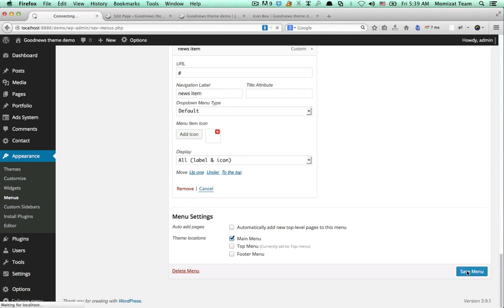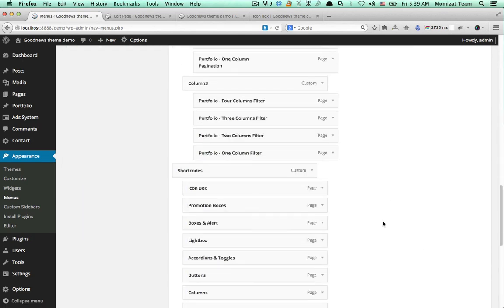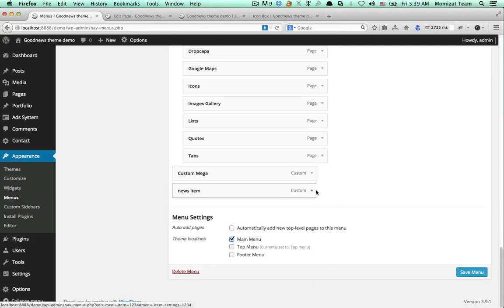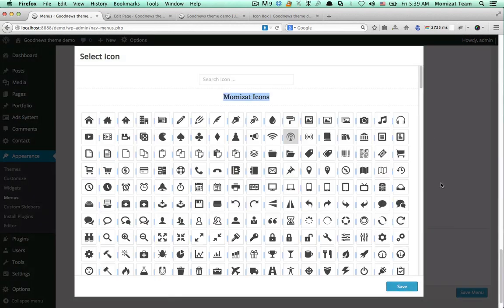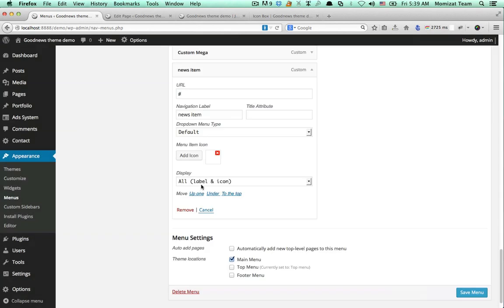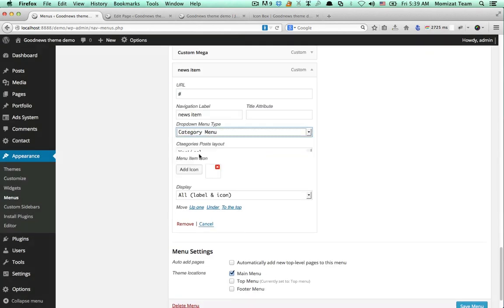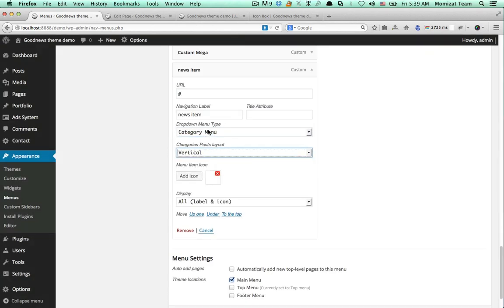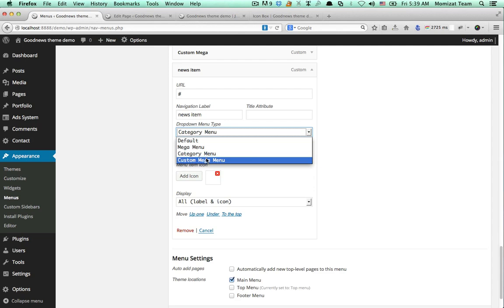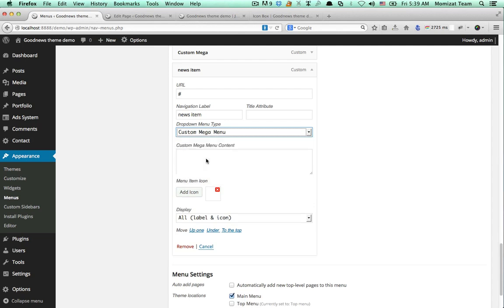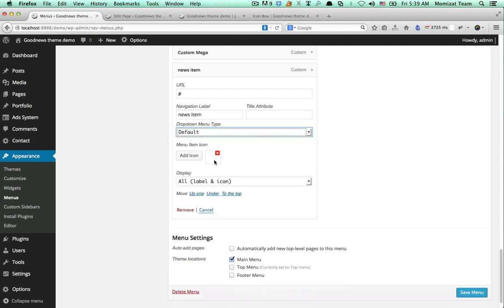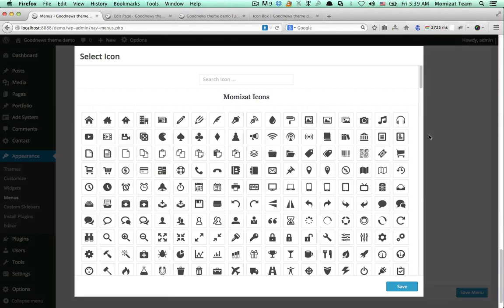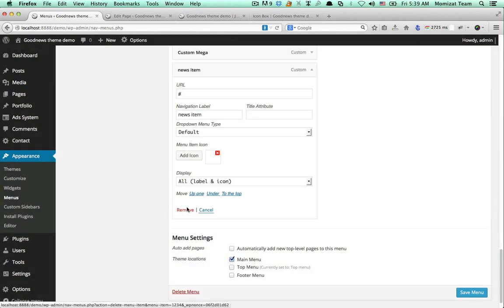Remember: you must save your menu first. Then you can add an icon or select any options to see other available options and implement them. Thanks for watching.